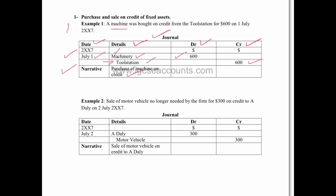And again we do the same thing. We've sold it for $300. We've got a date here of the 2nd of July. So we put the date in. The debit entry first, which is to A Daily, because it's going to go out of our business under the motor vehicle account on the credit side and into A Daily's account.